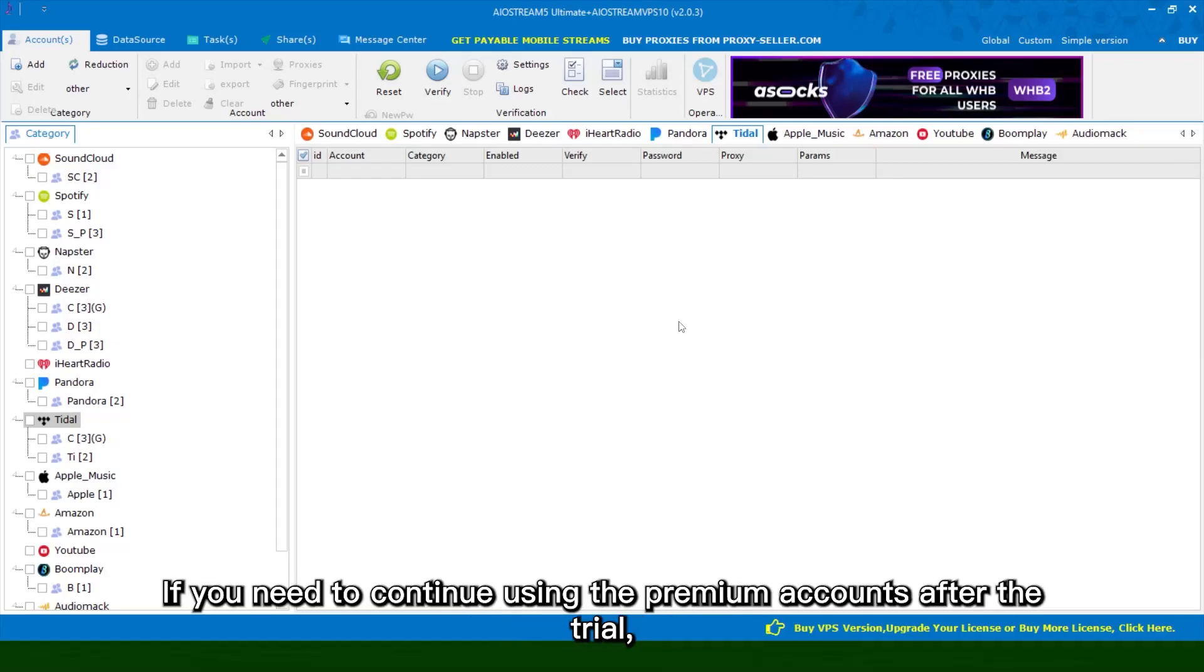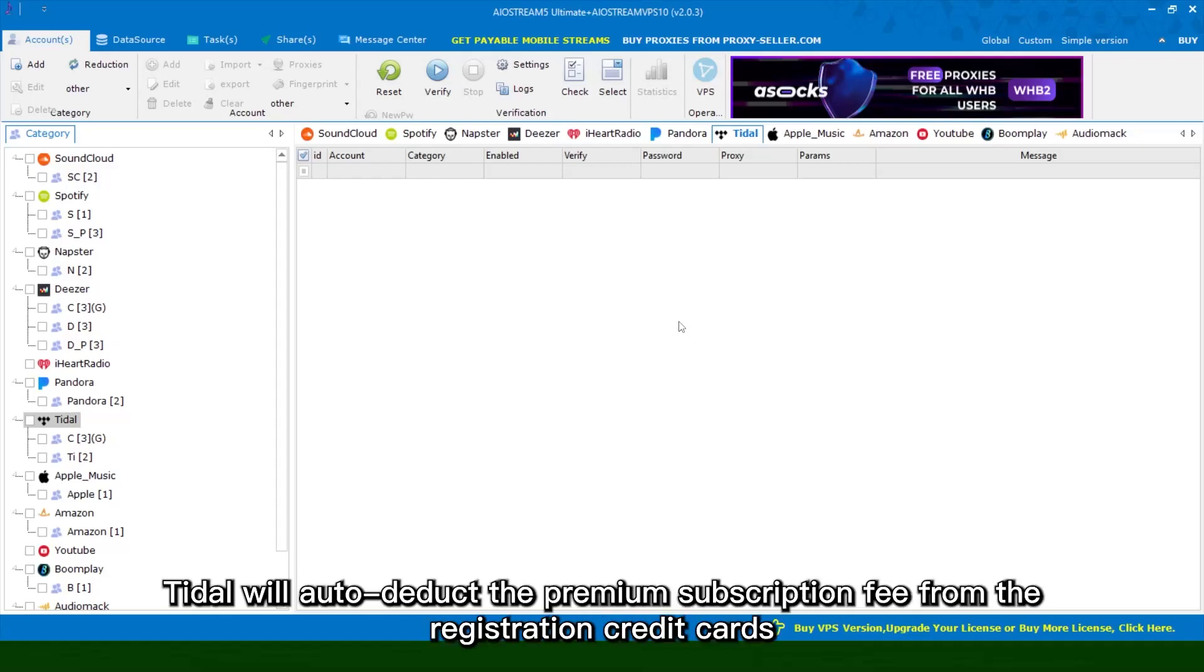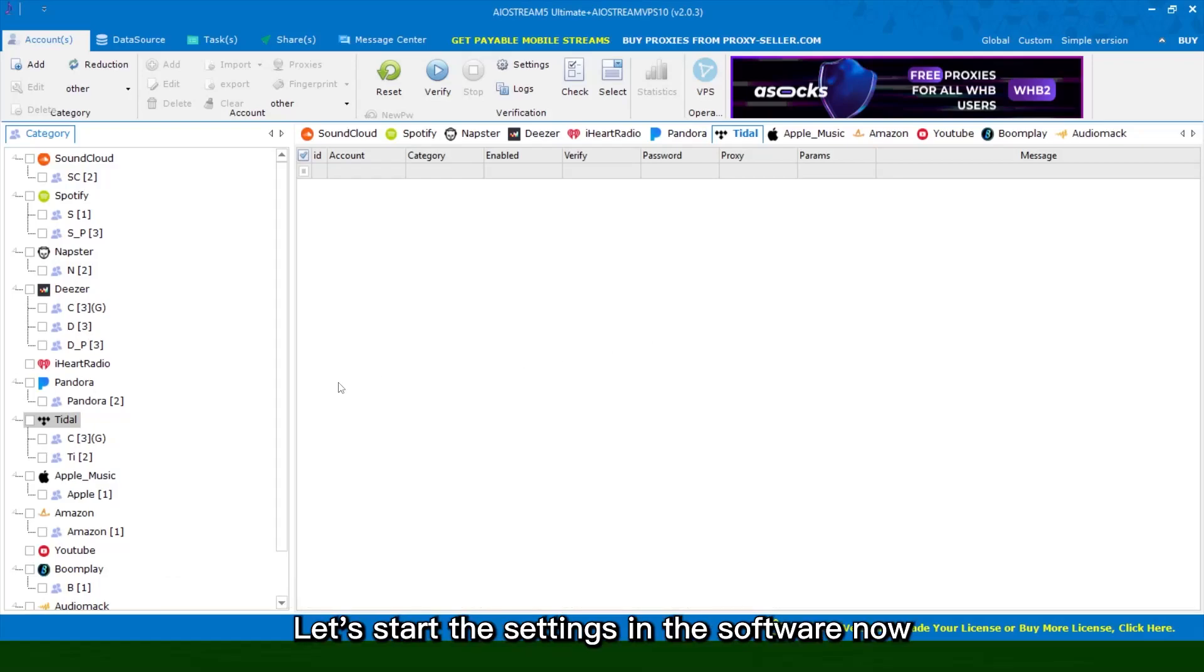If you need to continue using the premium accounts after the trial, title will auto-deduct the premium subscription fee from the registration credit cards. Let's start the settings in the software now.